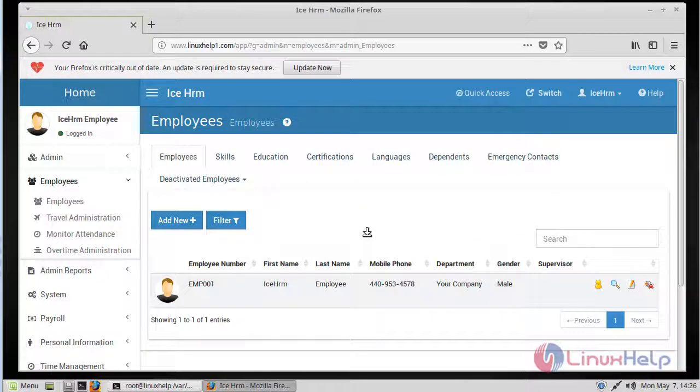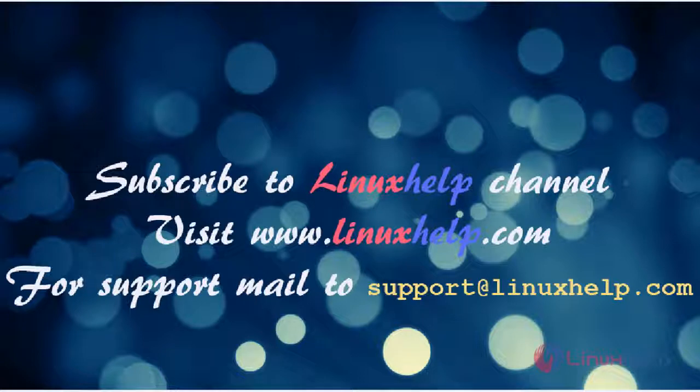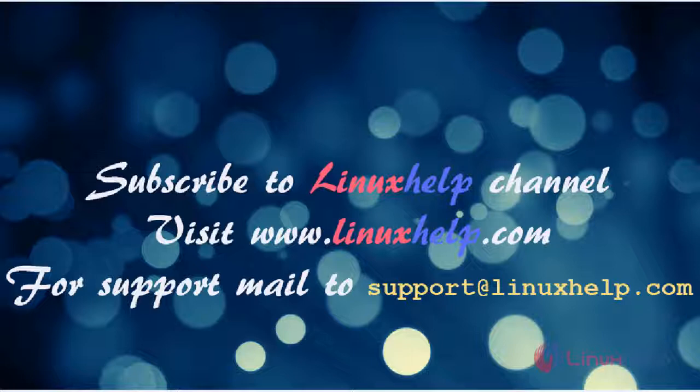That's all for the installation of iSKHRM. Thanks for watching this video. Please subscribe to our YouTube channel LinuxHelp. If you need more videos, visit www.linuxhelp.com. For any queries, email support@linuxhelp.com.